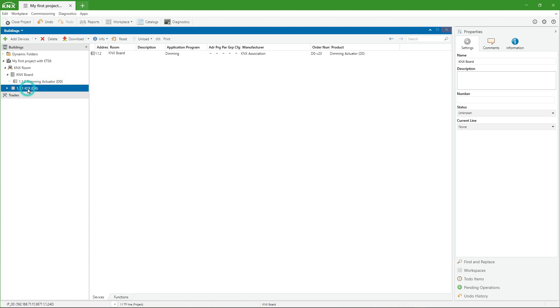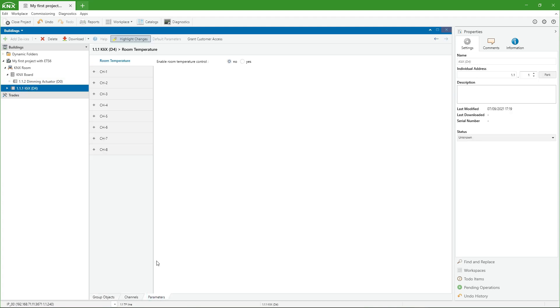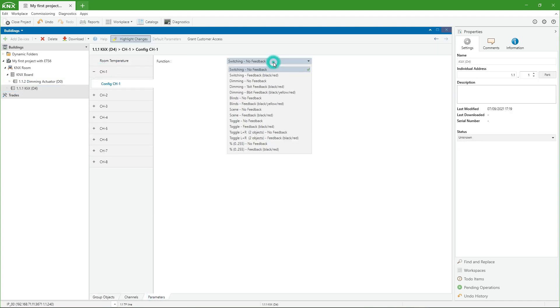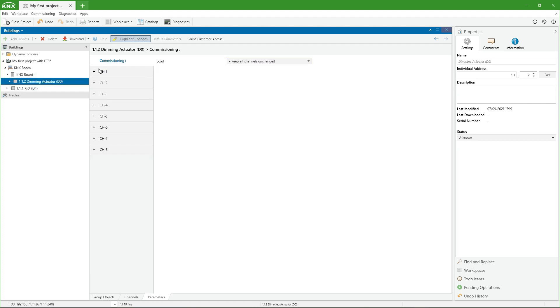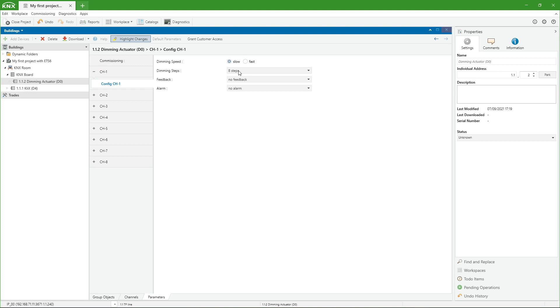One of the most important steps is the proper selection of device parameters. Here you will see the configuration chosen for the first channel of the push button and the first channel of the dimming actuator.